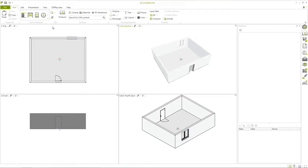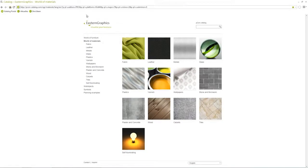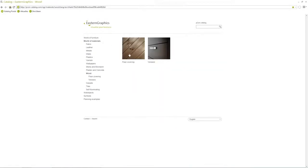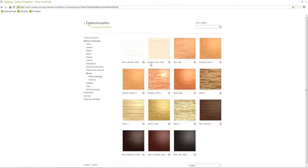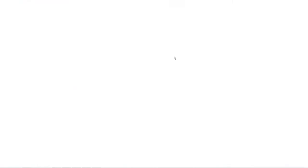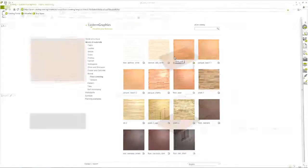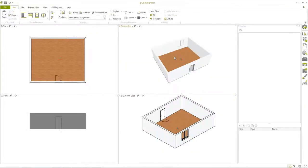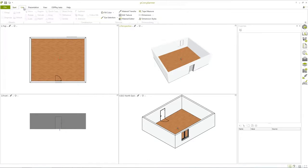In the Catalog area, you'll find the Material Catalog. Here, you can select a suitable flooring and paste it directly into your plan. You can also stain walls and other objects with a matching color.